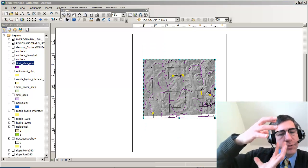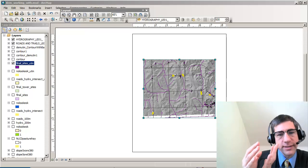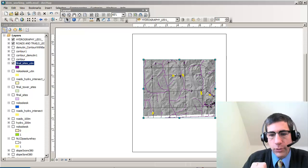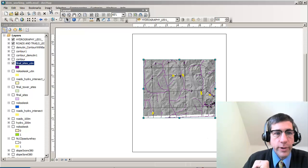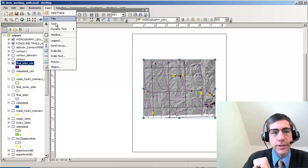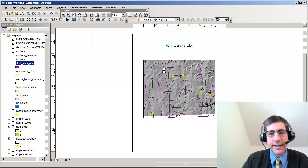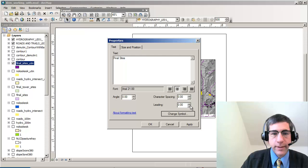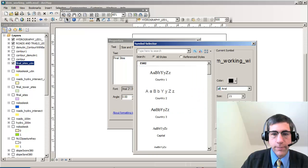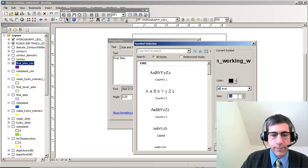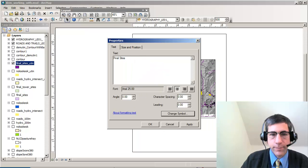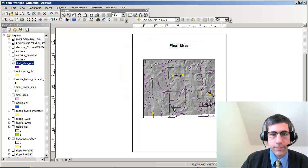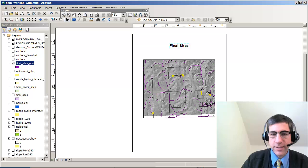First, I'm going to crop the area that I want for my layout. I'm going to use the insert tool to insert some things like a title. I'm going to change the title as well as the symbology. Those are my final sites — that's what the title of my map is going to be.